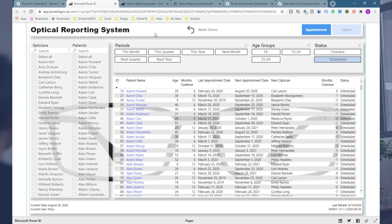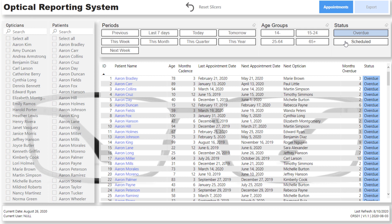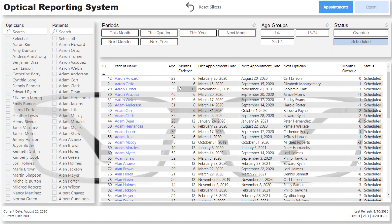We've got an optical reporting system here. The data we're dealing with is patient data for an optometrist, but it could be anything — hospital data, any customer type data. We've got information around customers, and you can actually drill through to particular optician patients. There are some interesting slices up here where we can look at overdue customers who need a follow-up, or someone who's scheduled a future appointment.